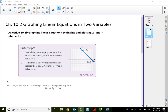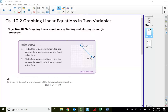Welcome back to Module 10.2. In this lecture video, I'm going to show you another way to graph a linear equation. The second way to graph a linear equation is by finding and plotting what we call the x and y intercepts.